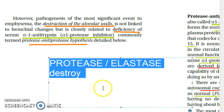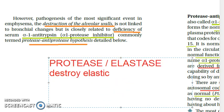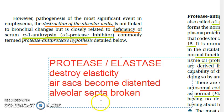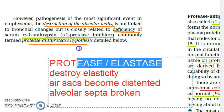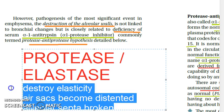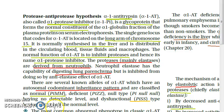This elastase destroys the elastic fibers in the terminal bronchioles and respiratory bronchioles, destroying their elasticity. As a result, the air sacs become distended and the alveolar septa become broken. So to summarize: as protease and elastase increase, they destroy elasticity, the air sacs become distended, and alveolar septa are broken.